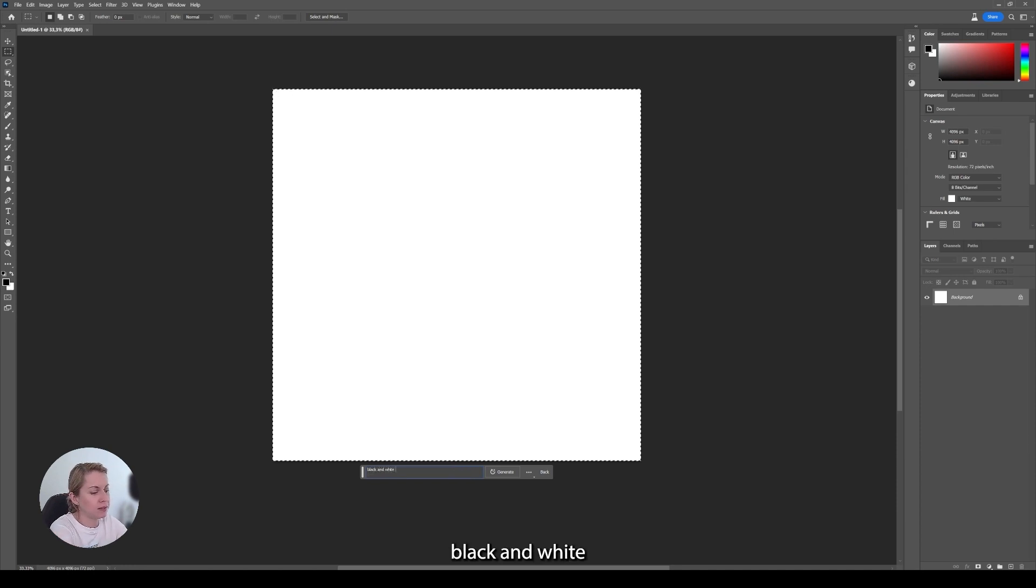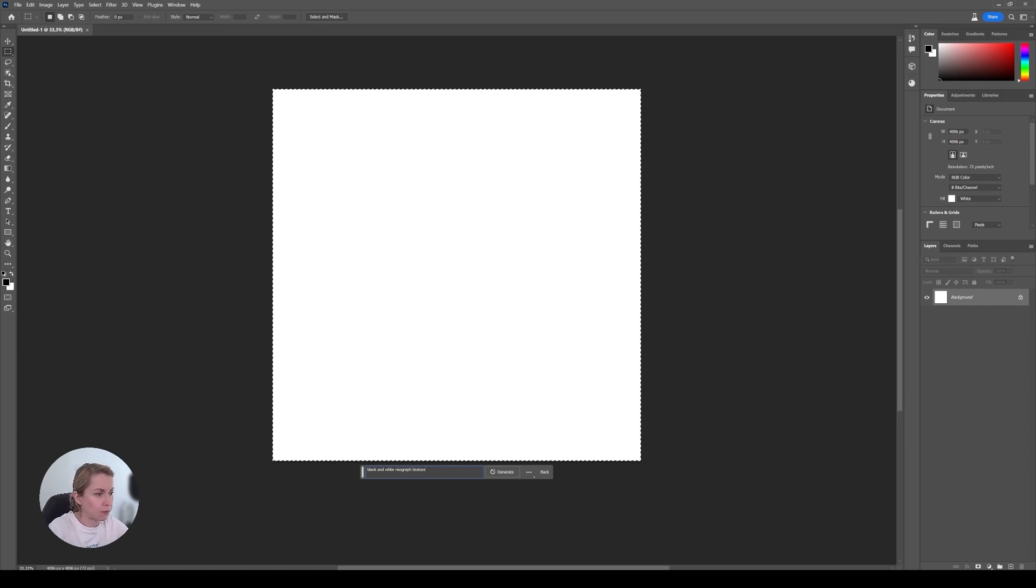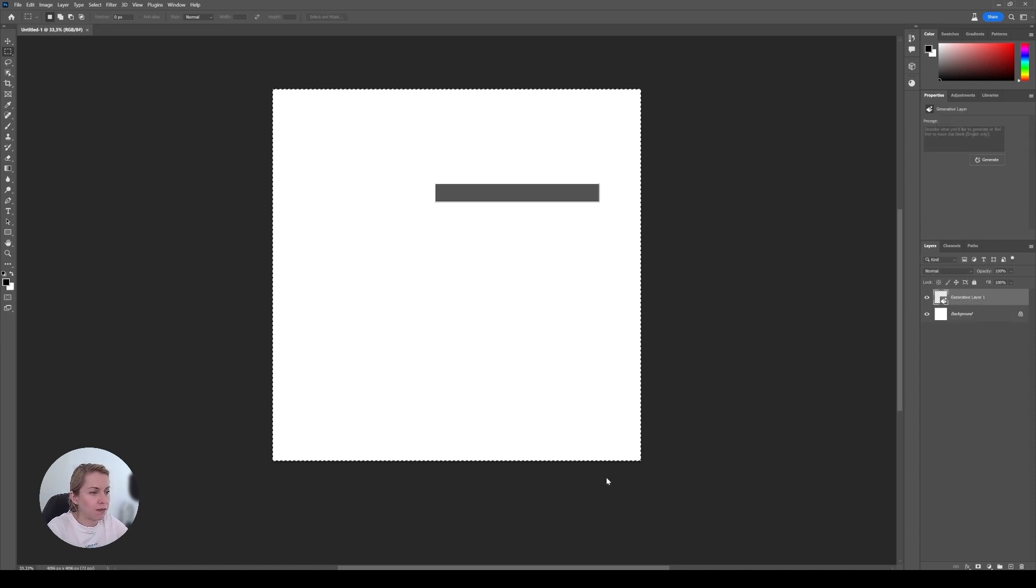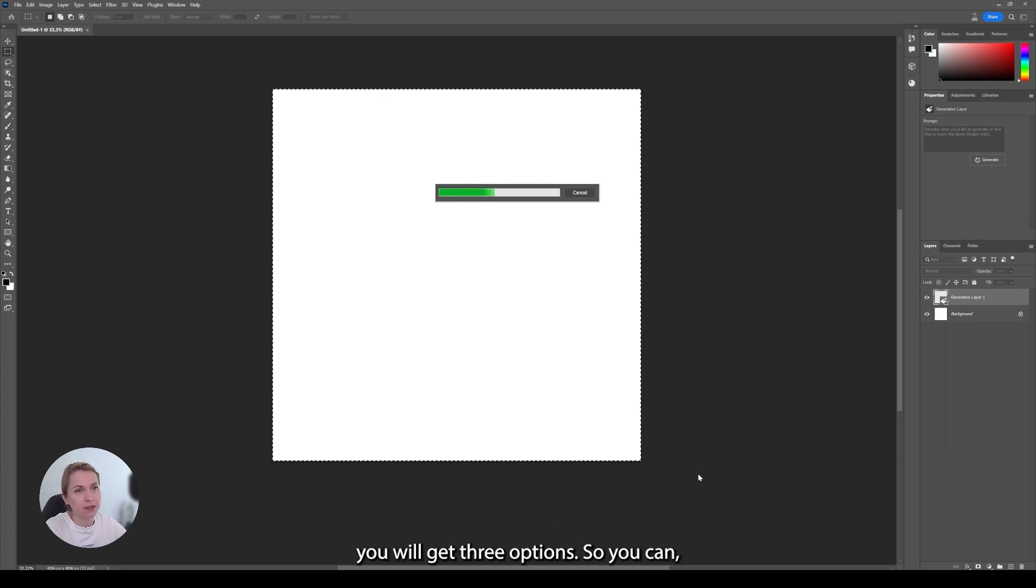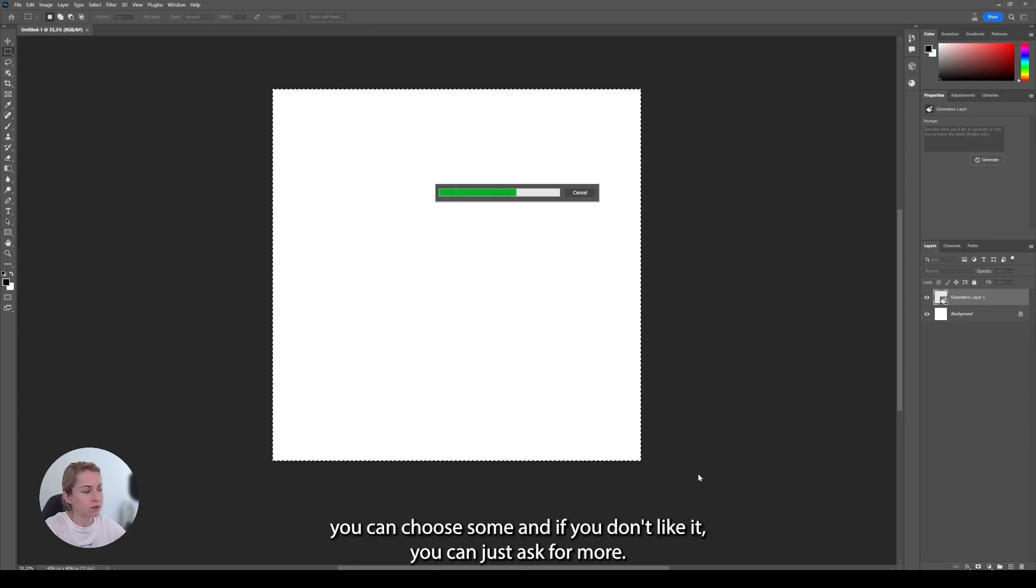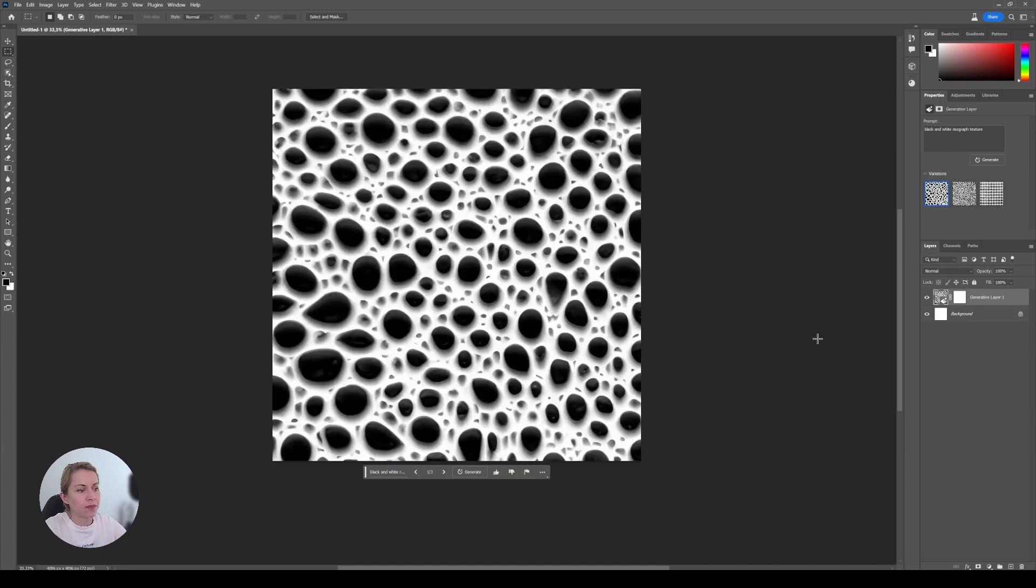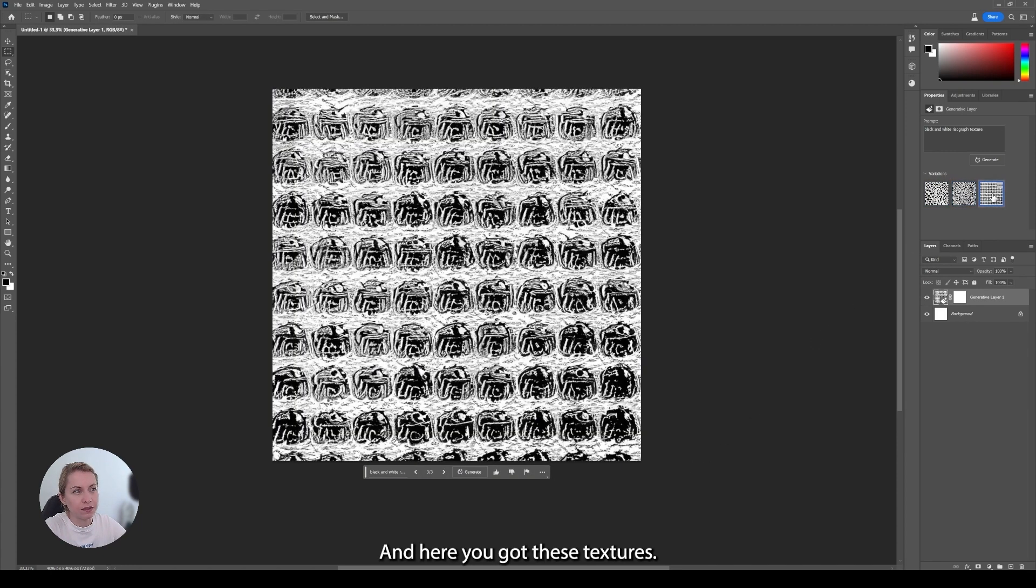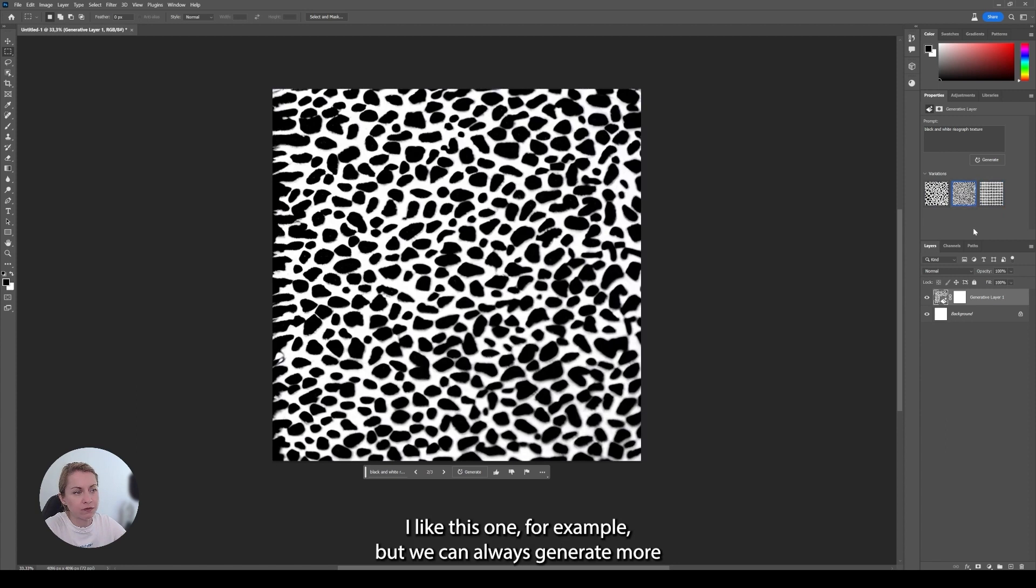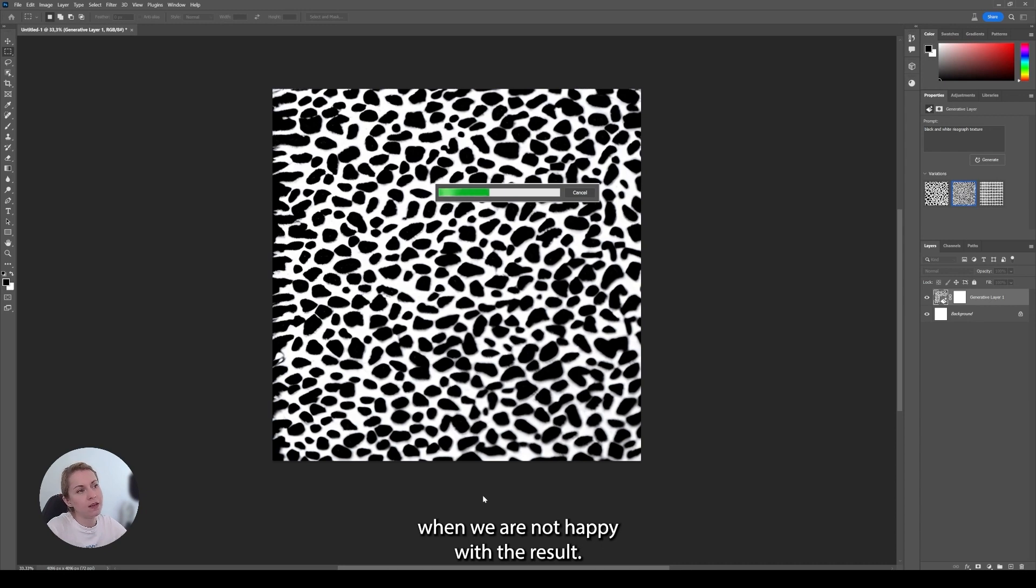Black and white risograph texture. And now we have to wait a little bit and you will get some results. You will get three options to choose from and if you don't like it, you can just ask for more. And here we got these textures. I like this one for example. But we can always generate more when we are not happy with the result.